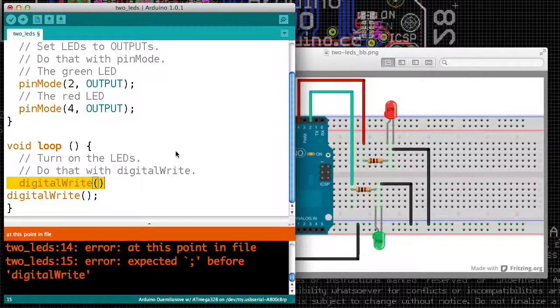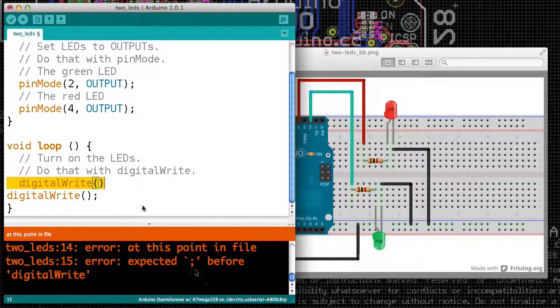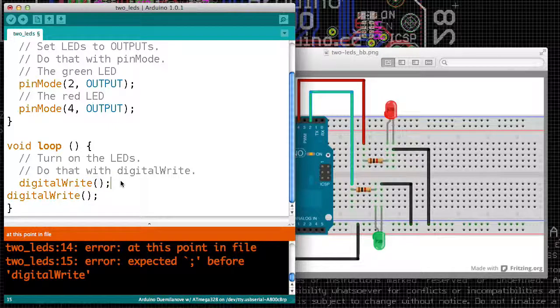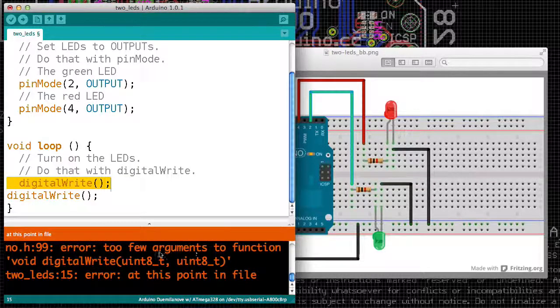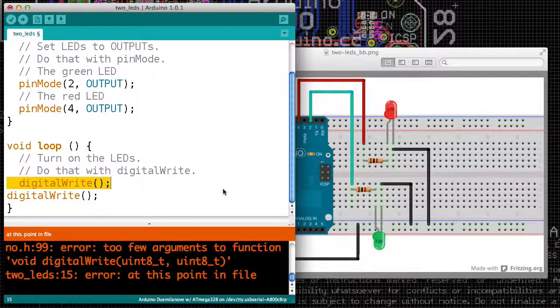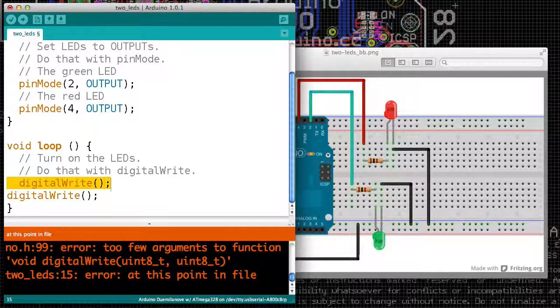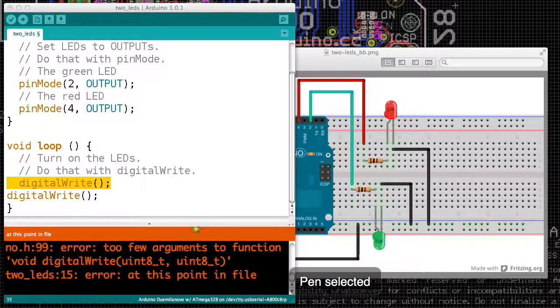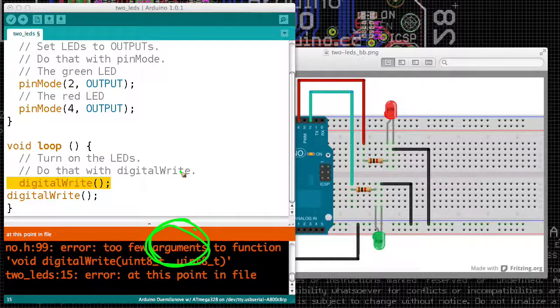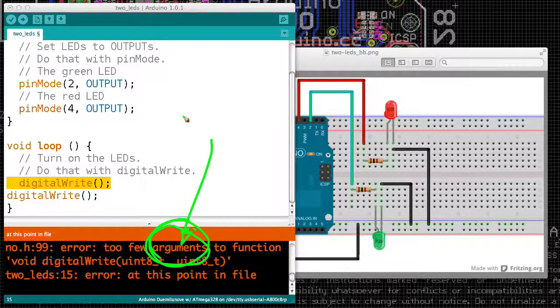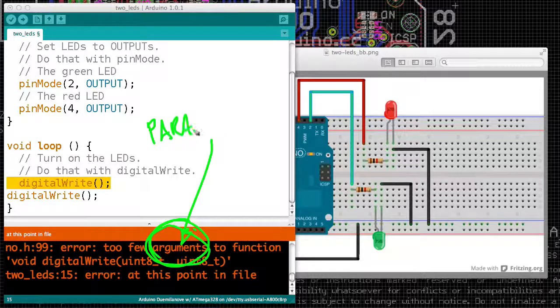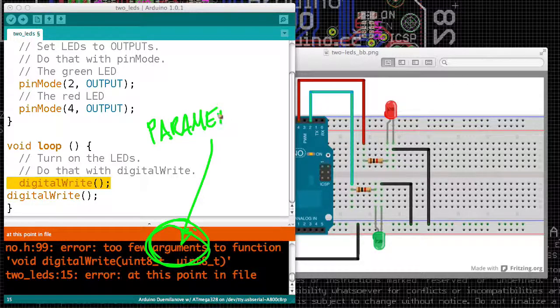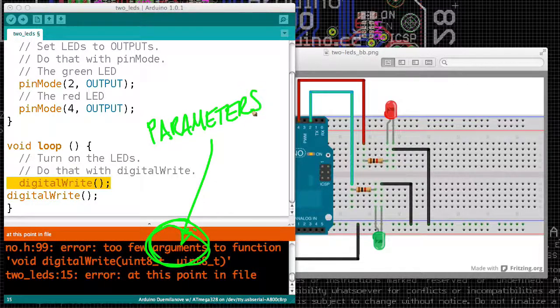Wait a minute, expected a semicolon. I forgot a semicolon. And too few arguments to function. Now, it's not saying that it can't function. What it's saying is that there are too few arguments, which is another word for parameters. So there are too few arguments to this function.